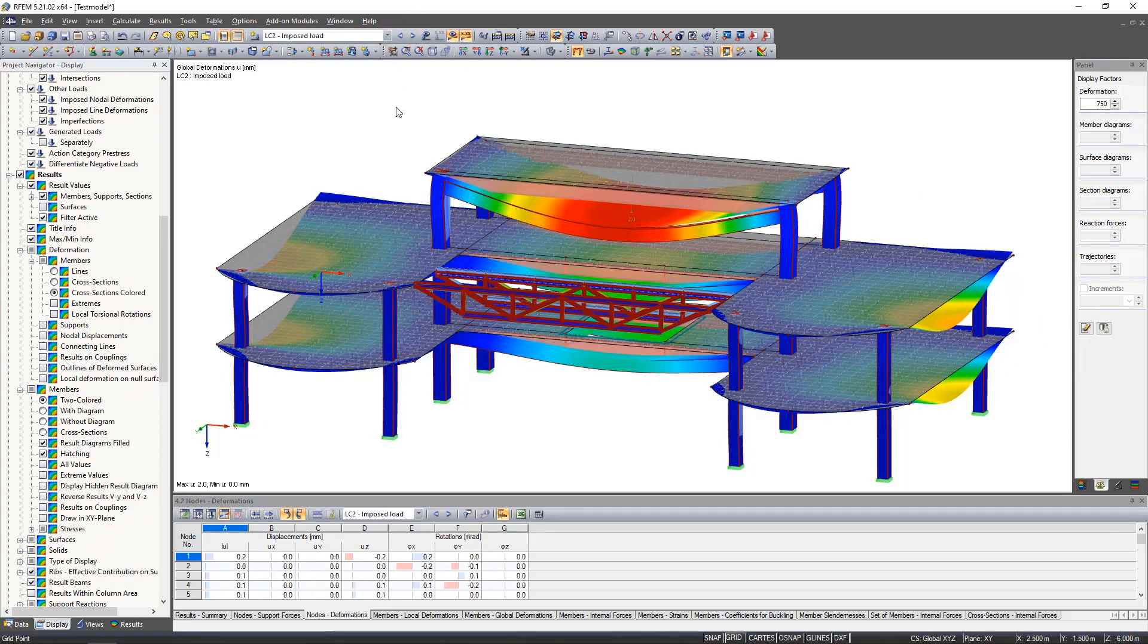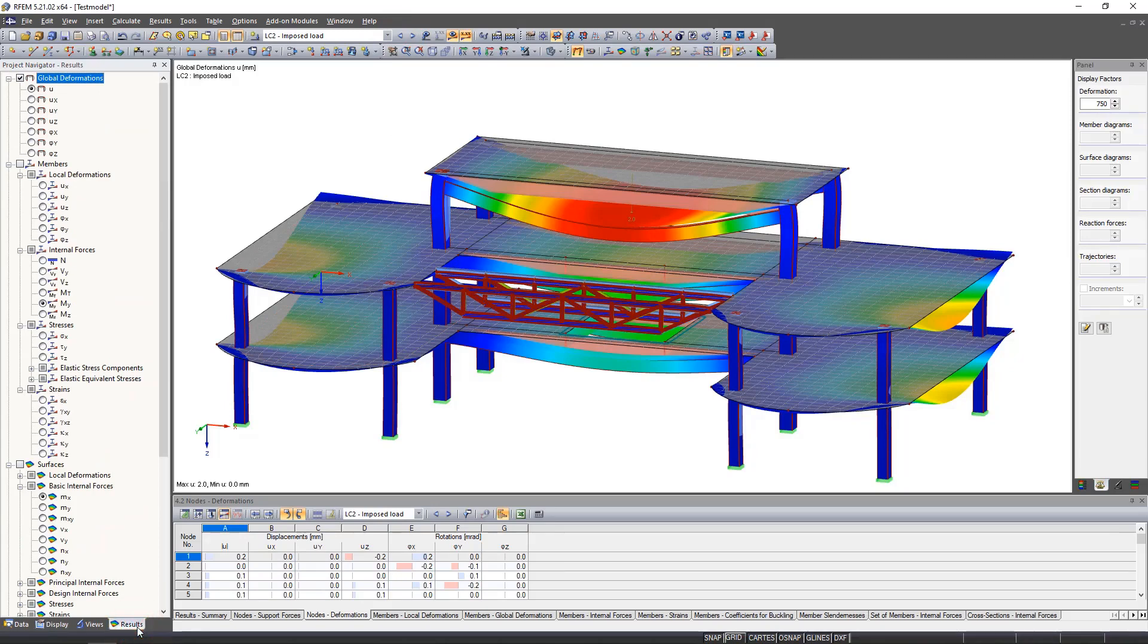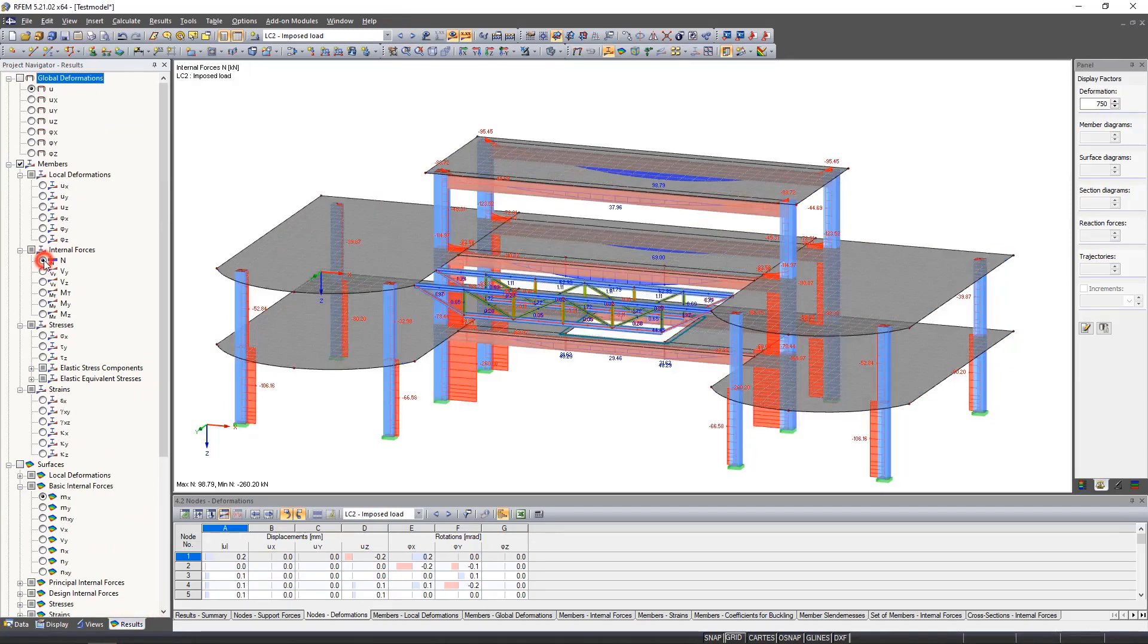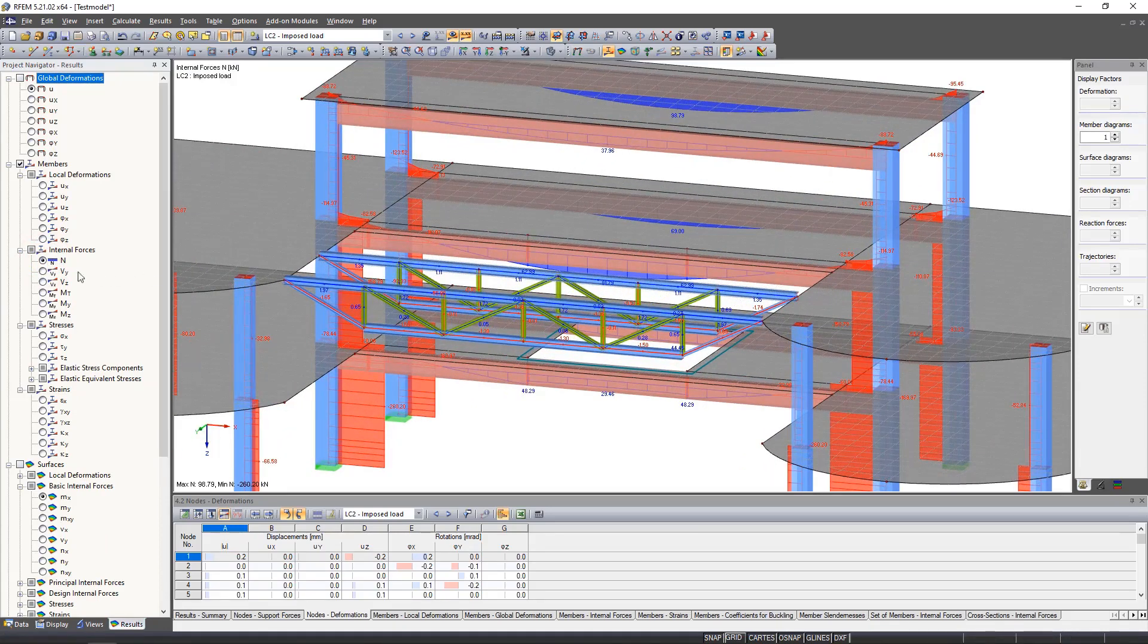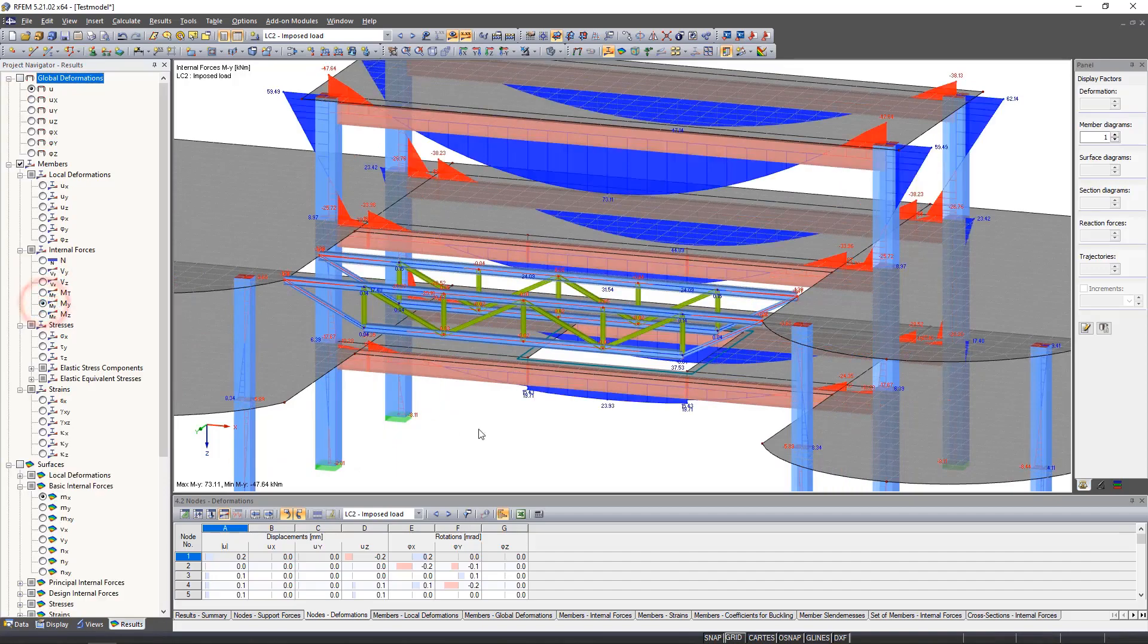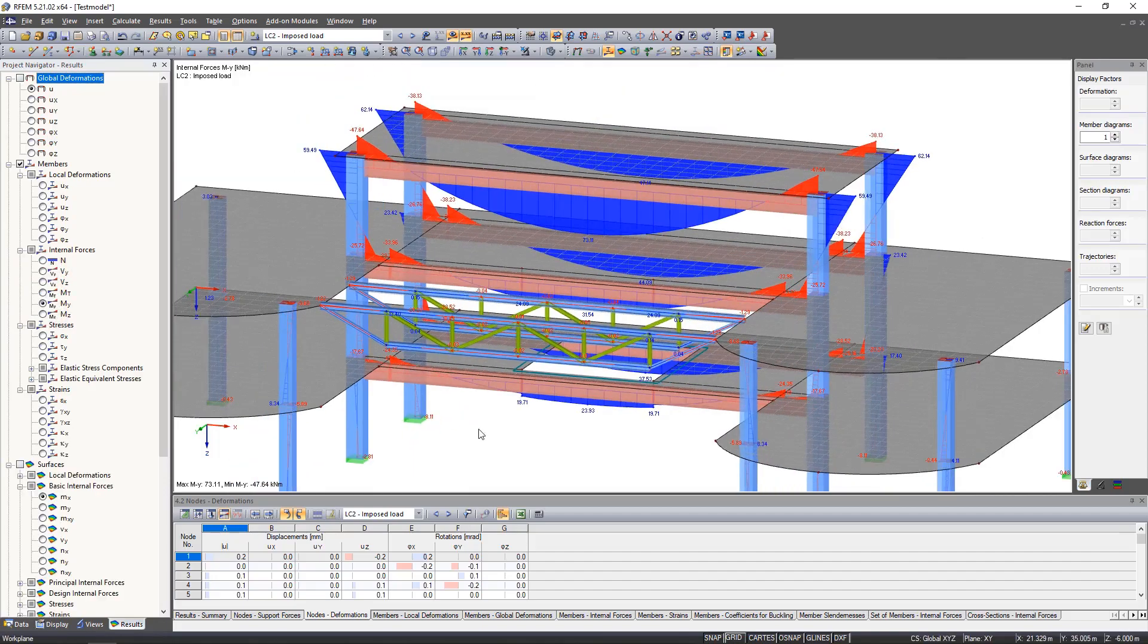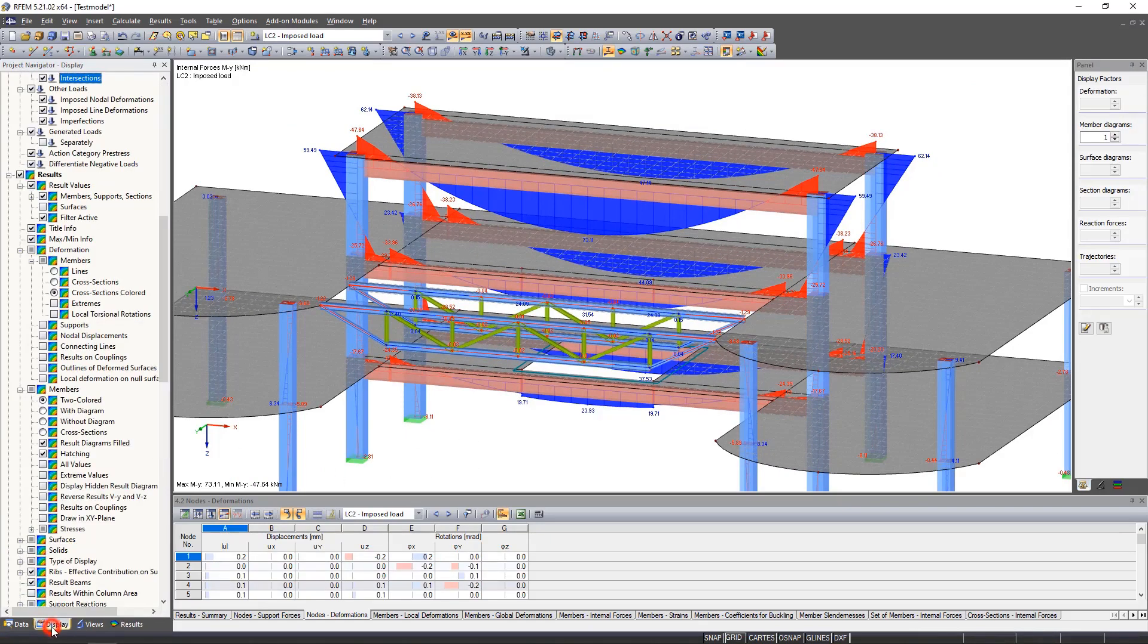What we will look at in this course are the internal forces. To do this, we click them in the navigator and you can already see them on the model. Of course, we can also change their display.